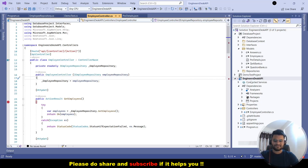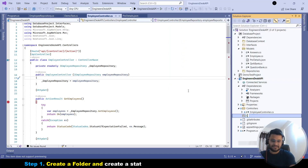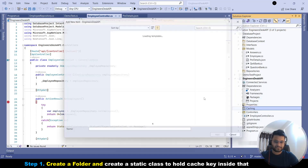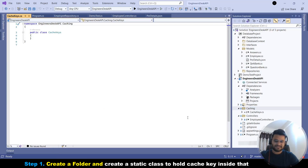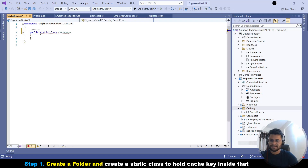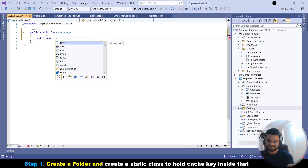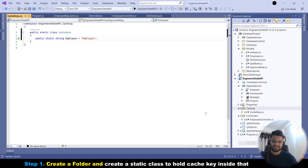Let's create a folder inside the API project to keep anything caching-specific inside it. Let's add a new folder and name it 'Caching'. Now we need a cache key, so we'll create a static class and name it 'CacheKeys'. We'll declare one key: public static string Employee = "Employee". That's done — the first step is creating the cache key that we'll use inside the controller.